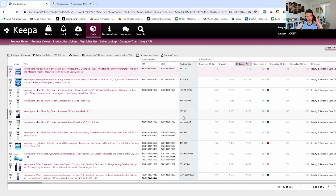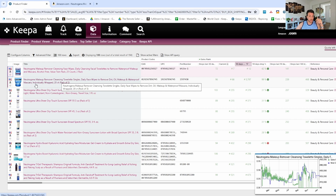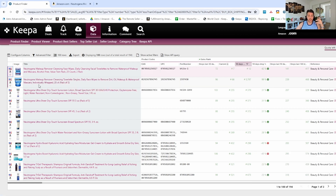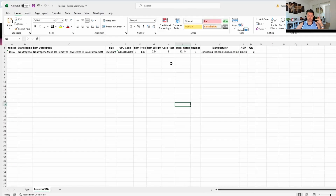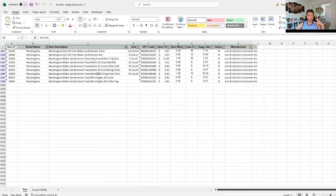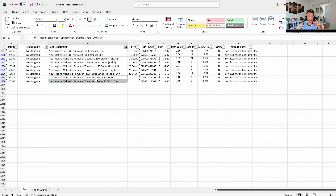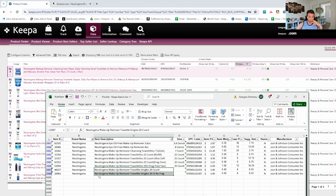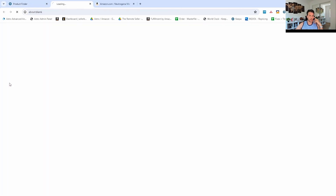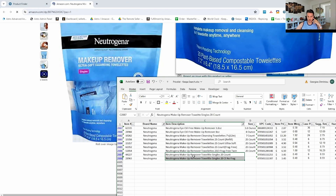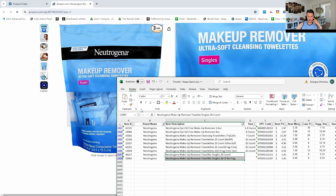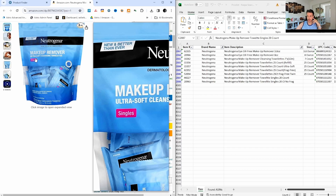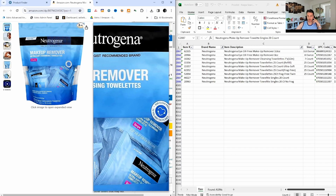It's a lot easier to do this on two screens but for the video I can't do that. Let's go to our second ASIN. Neutrogena makeup remover again — it's a 20 count. Let's look for a 20 count from that previous list. There are some 20 counts right there. It's probably easier to open up the ASIN again: 'ultra soft makeup remover cleansing towelettes, 20 count singles'.